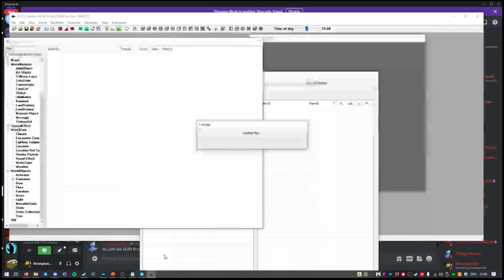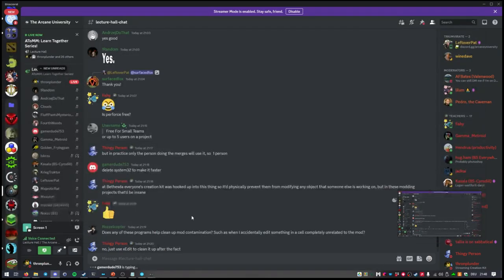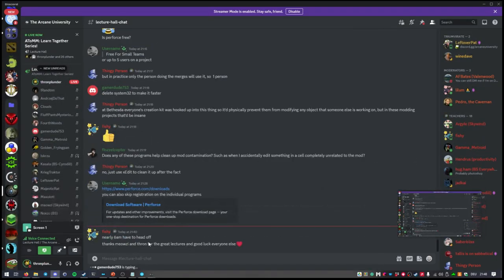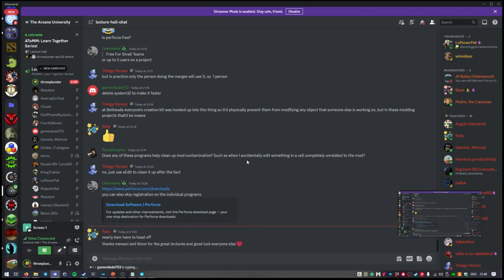For some reason it takes way longer when I have Perforce enabled. This might be the case because I have it installed in my program files folder and Windows Defender doesn't like it — because every time I start it and load a file with version control on, I have the anti-malware service executable running at like 25%.